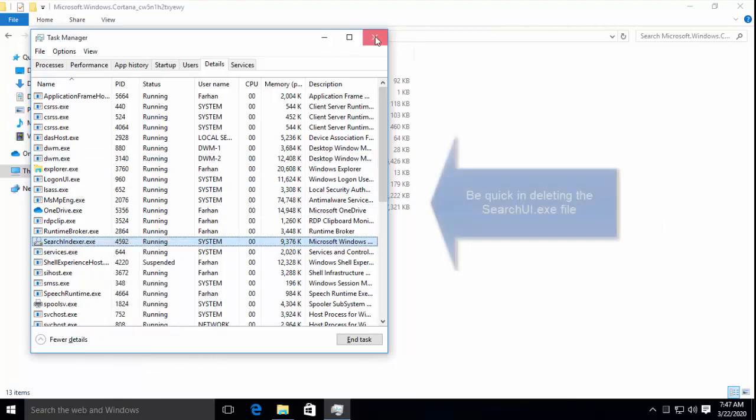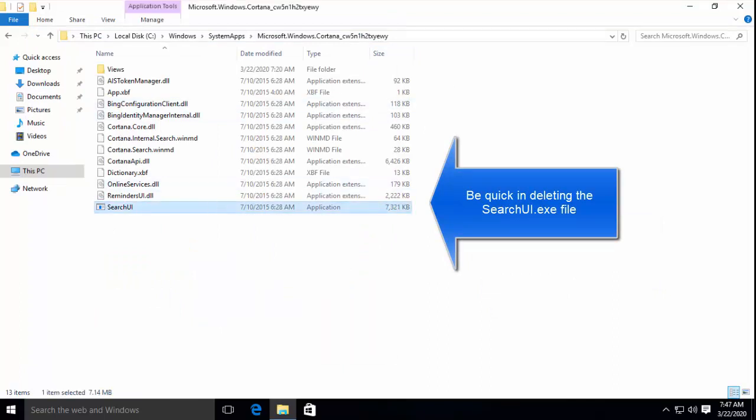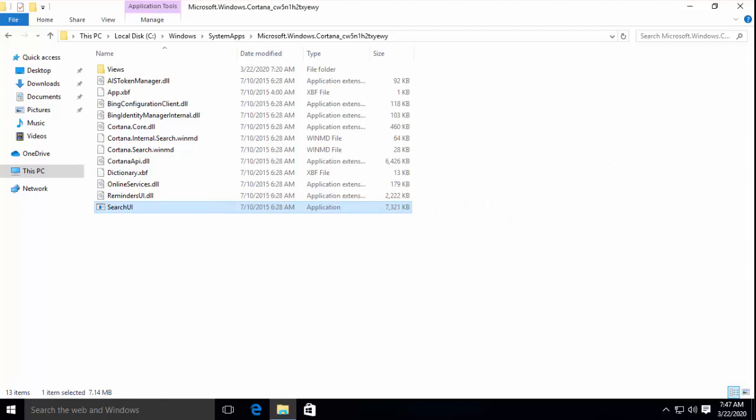Once done, quickly go back to Windows folder and delete this file. If you are getting an error that the file is currently in use or is running, you have to perform these actions pretty fast next time.